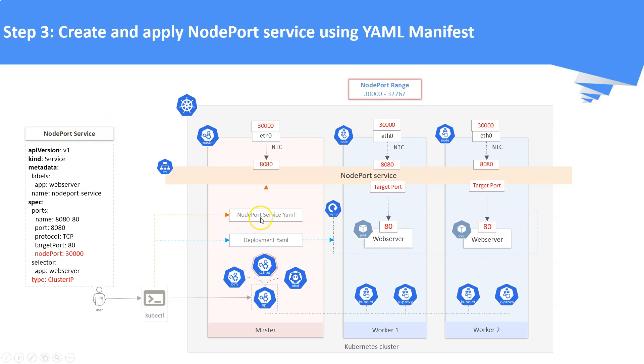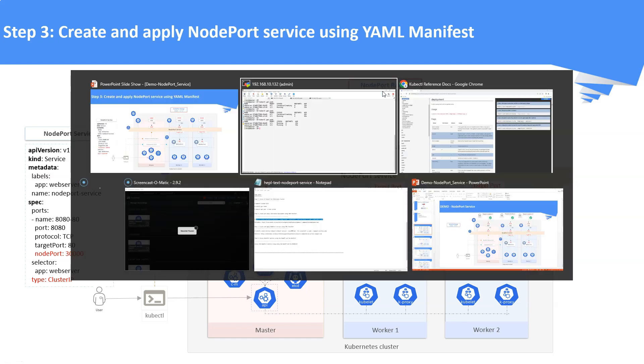Once the NodePort service is created, the node ports of the node is mapped to the service port. And then the service port is mapped to the backend pods using the target port number or the pods port number. Here the node port range is 30000 to 32767.